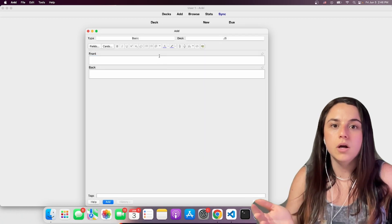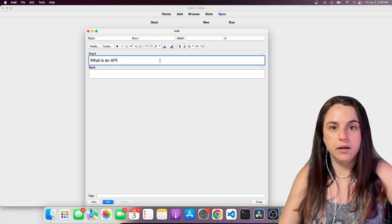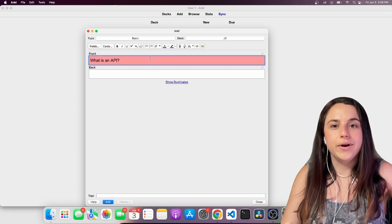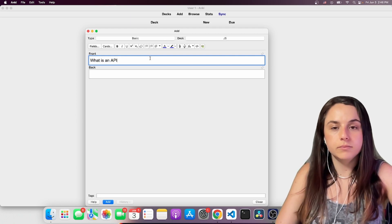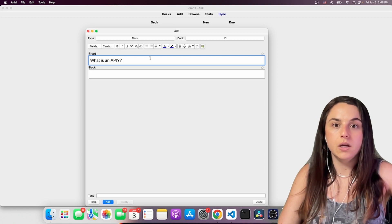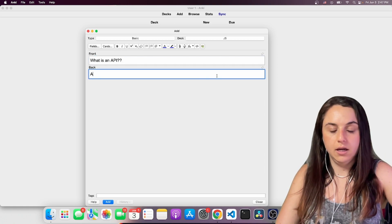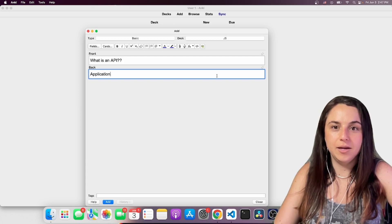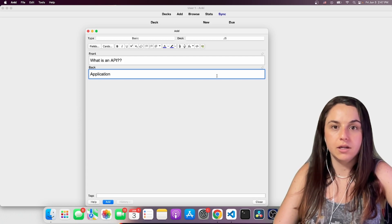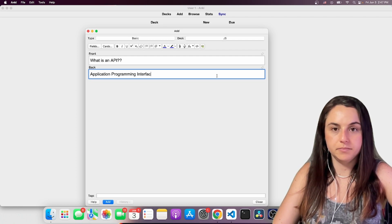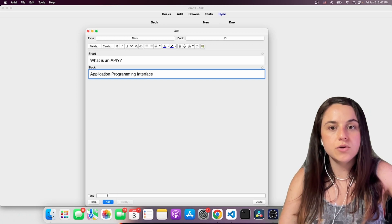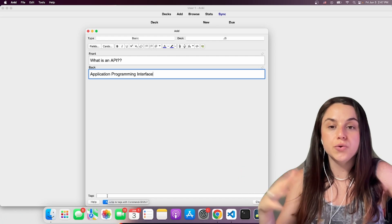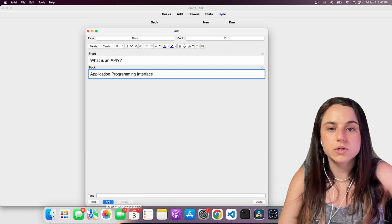So the basic one, for example, you want to say, what is an API? And then you write the answer under it. API is an application programming interface. And then you click add. You can also add tags so it gets easier to filter the flash cards, but I don't use it.